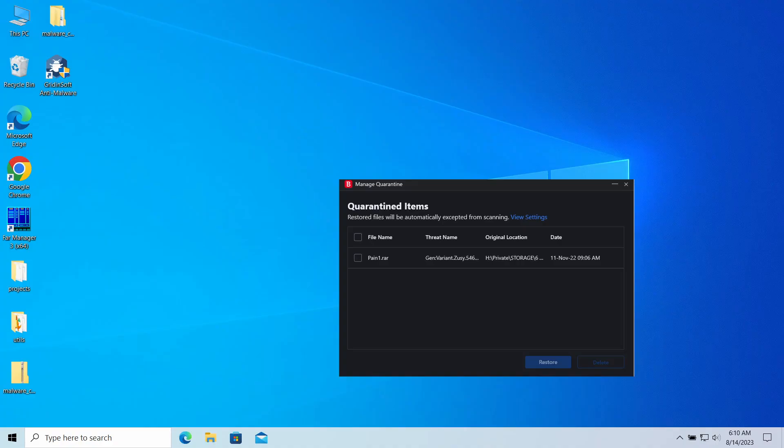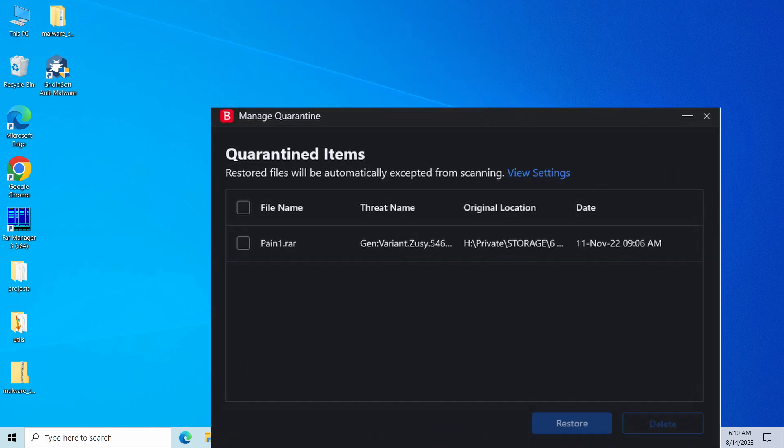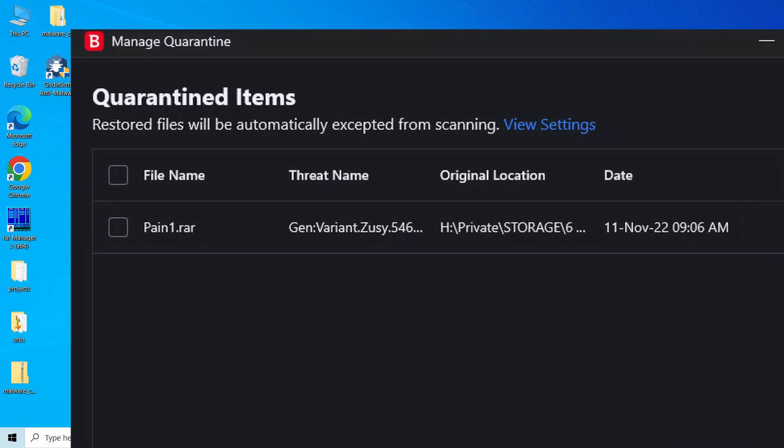Hello, ladies and gentlemen, today I would like to talk about GenVariant ZASI detection. That is a generic detection name used by several different anti-malware vendors to detect ransomware. In this video, I will explain why it appeared, how dangerous it is, and what should you do once you see ZASI detection.